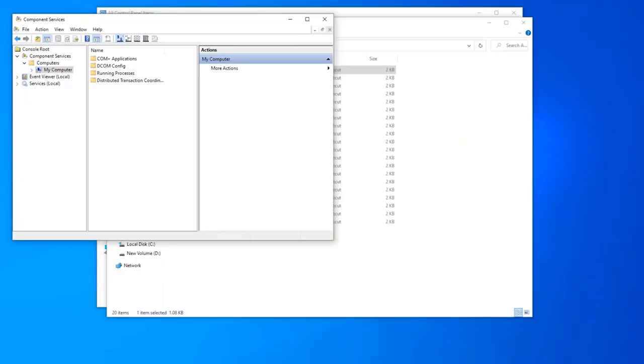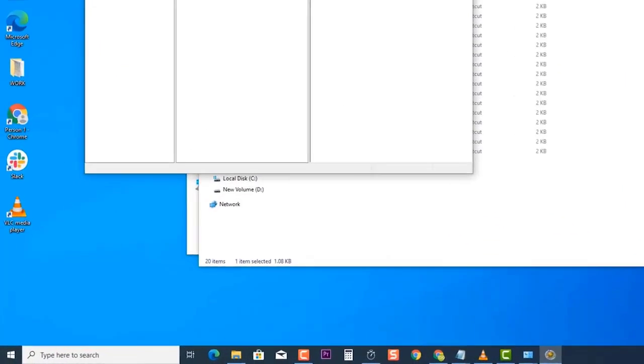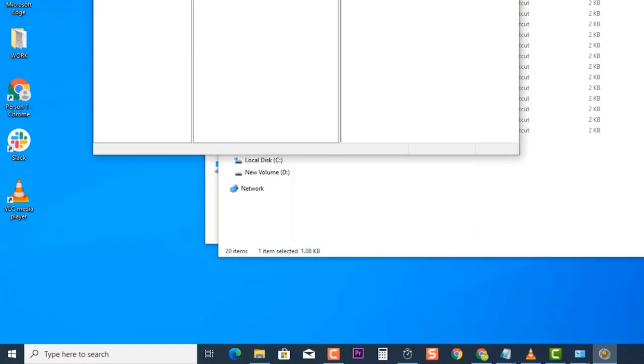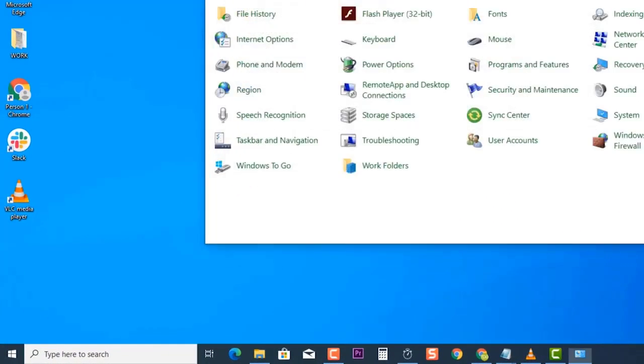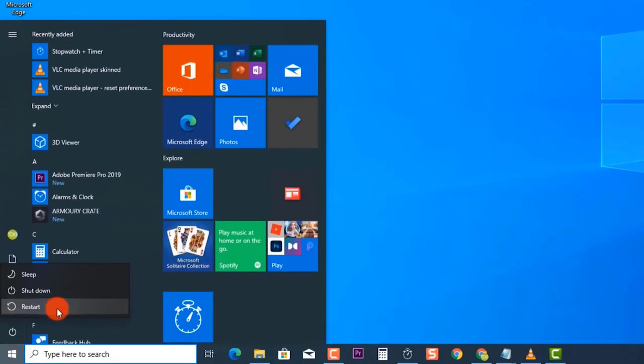Next, restart your computer. Once the computer completely reboots, check if DCOM Error 10016 on Windows 10 still occurs.